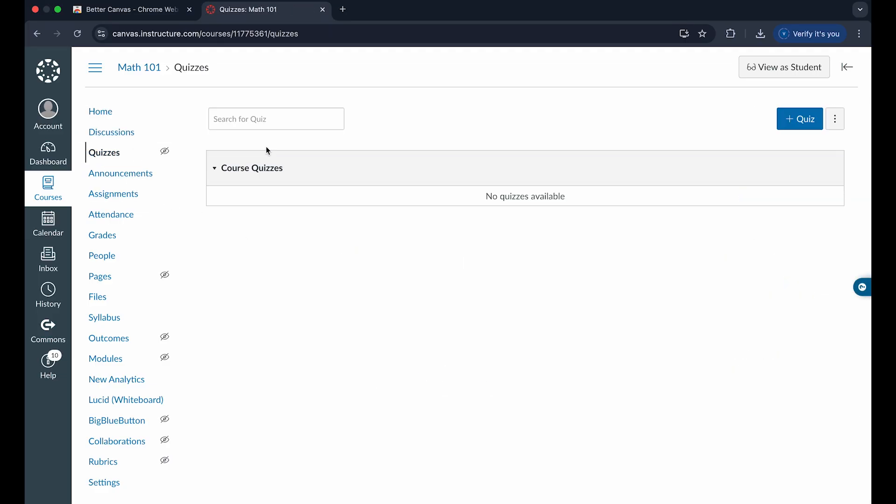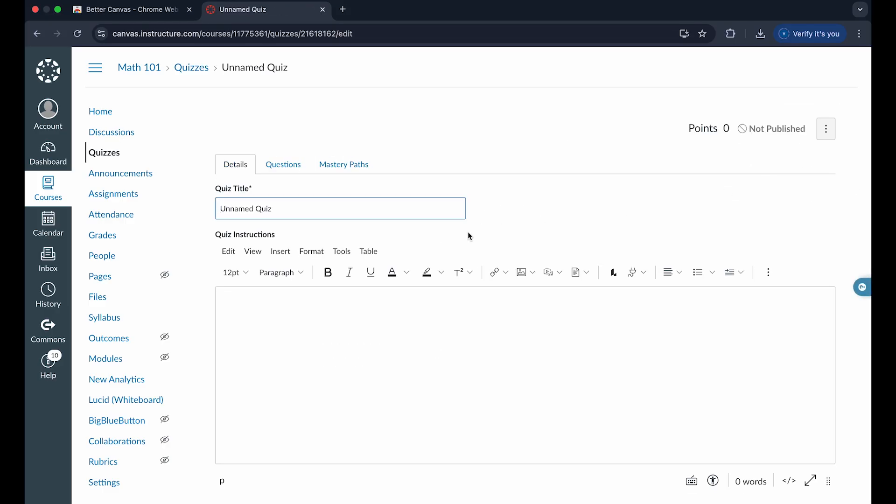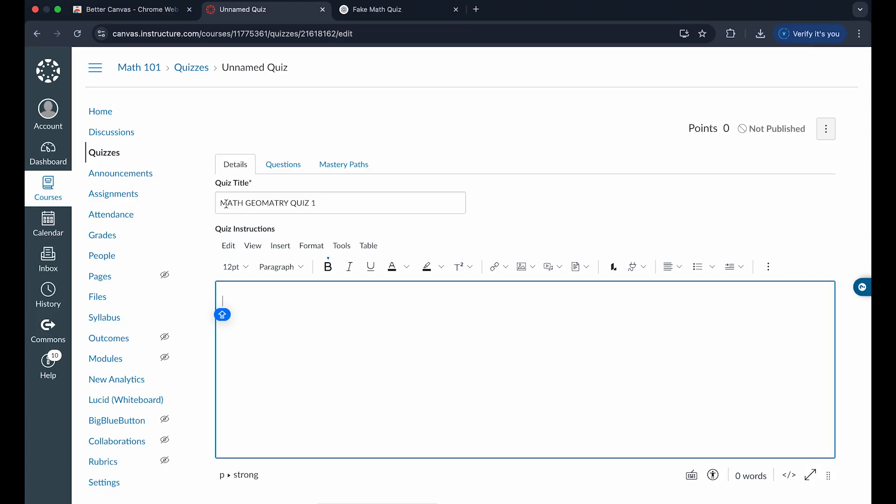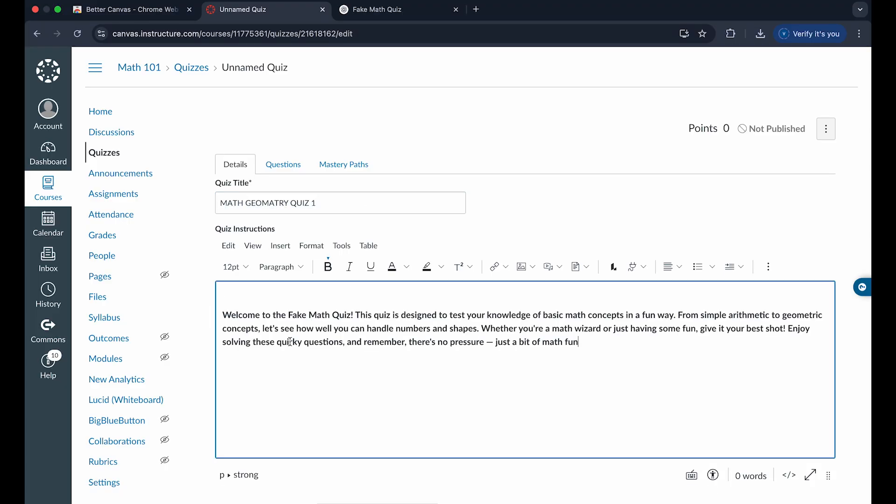When you click on quizzes, you can see we can add a quiz in the top right corner of the screen. When you click on this, you can name the quiz whatever we want right here. And once you've created a title for the quiz or test,